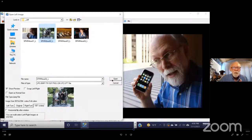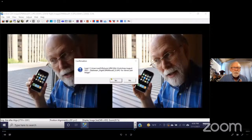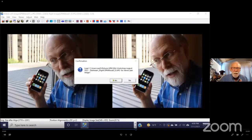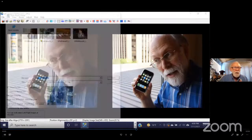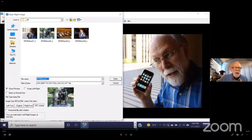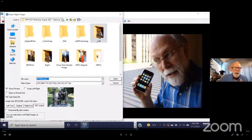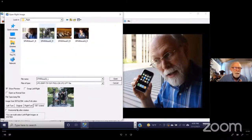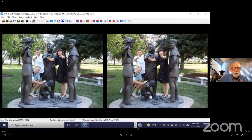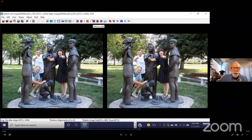Now if you look at this in anaglyph, you'll see it's way easier to view. If I go back to the color anaglyph screen — there it is, and there it is side by side. Let's try one more where maybe it'll be a little more obvious. I'll open another left and right image. This time I'm going to pick this group shot. And because I've done this before, it's automatically finding the matching right. If I look at this in anaglyph mode, notice how far apart these images are.